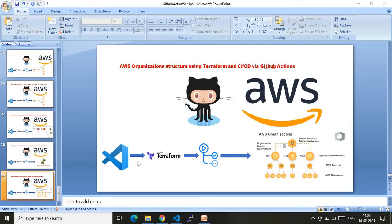The bottom pipeline in the diagram explains the overall flow. In Visual Studio Code we develop the Terraform code, then push it to my upstream branch. Whenever I push code to my upstream branch, the corresponding GitHub Actions will be invoked automatically, running terraform init, plan, and apply — which finally provisions our required AWS organization structure.